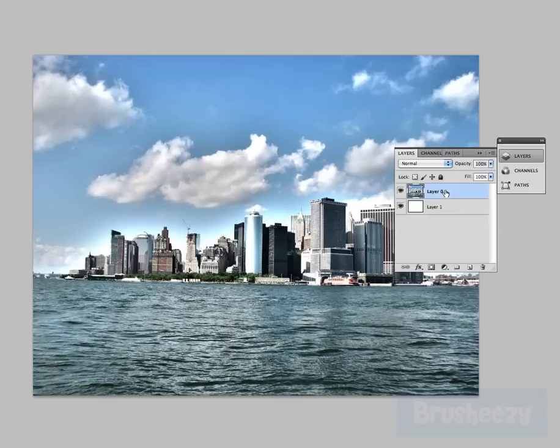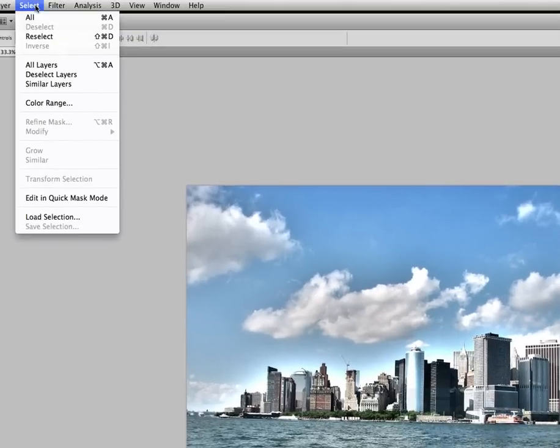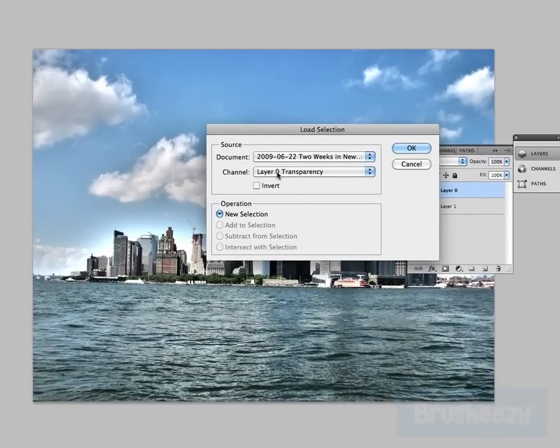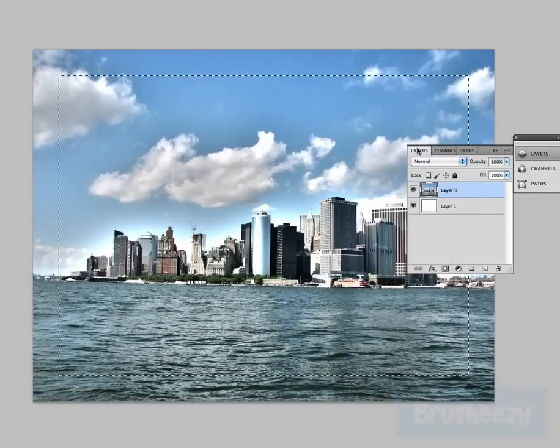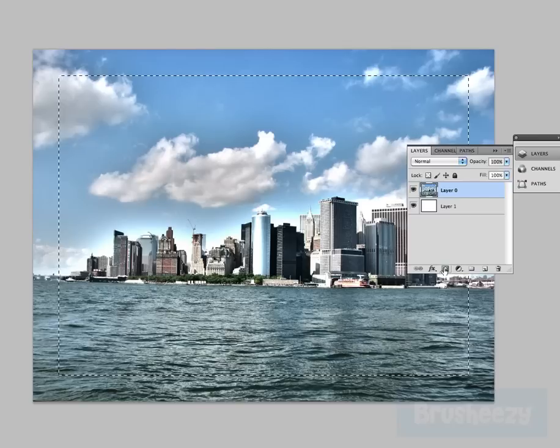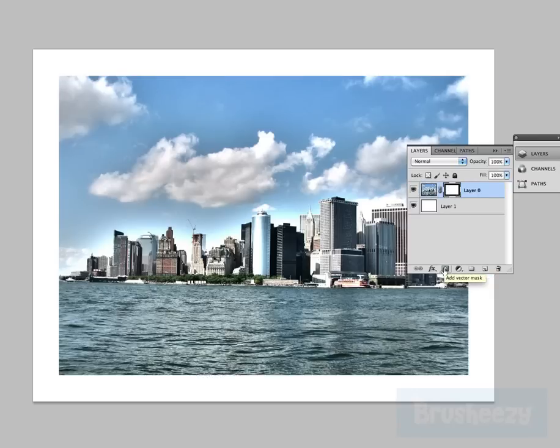I'm gonna click on my image here and then I'm gonna go up to Select and I'm just gonna load a selection that I've already created here and I'm just gonna click OK. So here we've got my selection here and now I'm just going to make a mask, and you can see it masked out those edges.